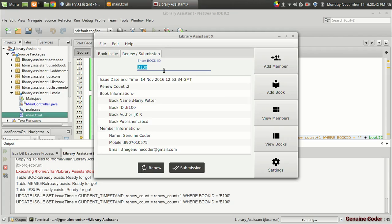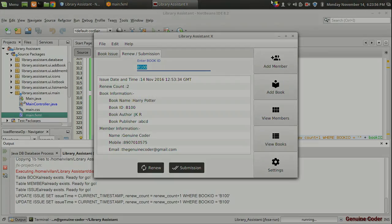I think this is the official end of the basic features in our JavaFX library software. In the upcoming video we will improve the software. Thanks for the support, and this is Genuine Core signing off.